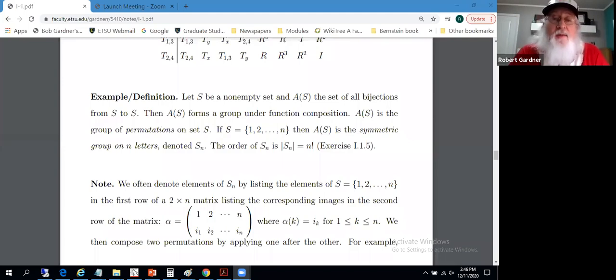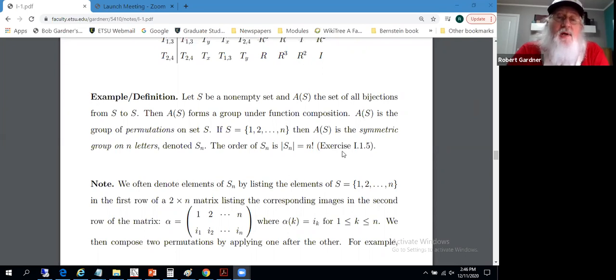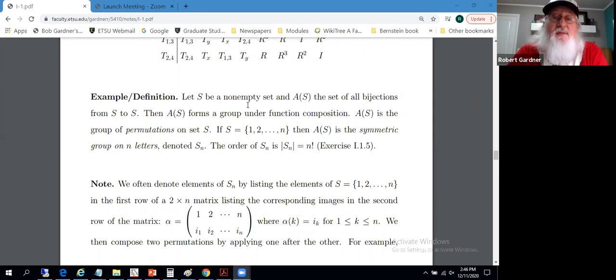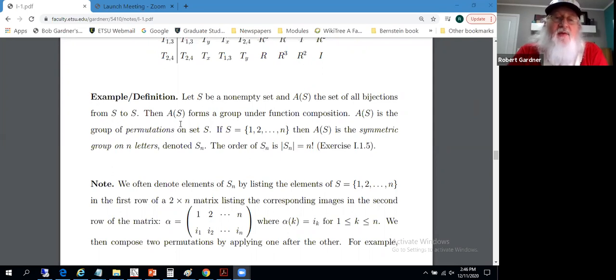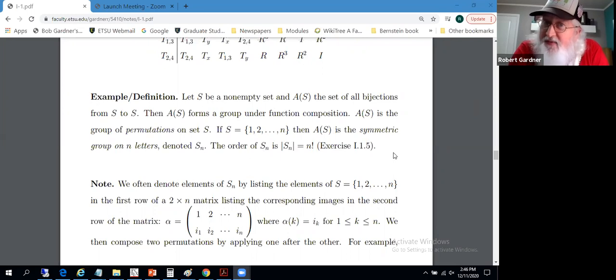Continuing with section 1.1 and moving on to symmetry groups, we'll have as a definition of a symmetry group on any set. Let S be any non-empty set and A(S) the set of all bijections from S to S. Then A(S) forms a group under function composition, and we're not restricting this to finite sets.